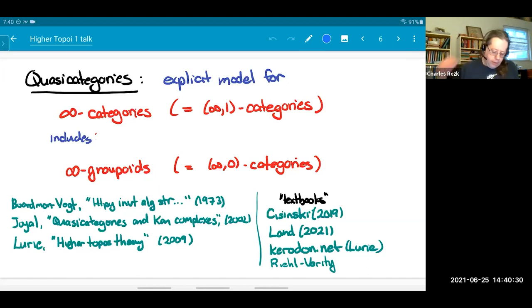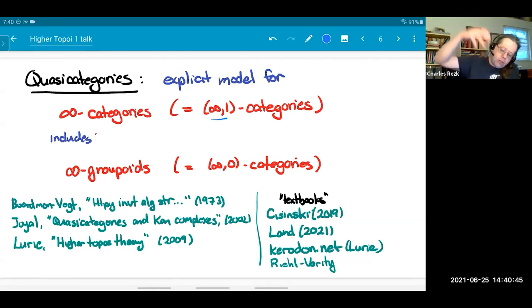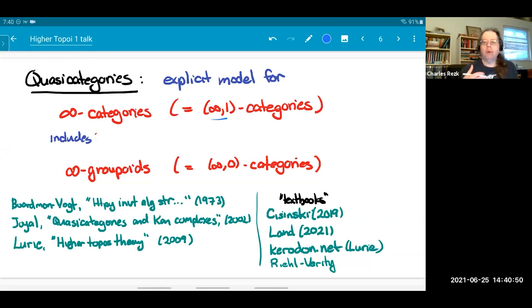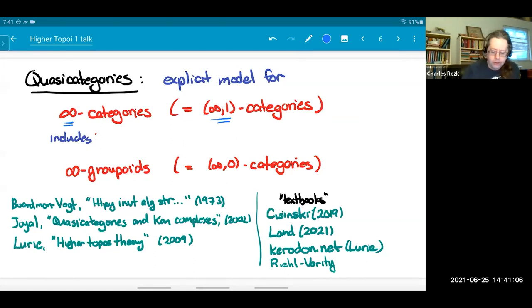What I'm going to talk about are quasi-categories. A quasi-category is an explicit model for what's called an infinity category. Here 'infinity' means (∞,1): we have an infinity category of morphisms going all the way up, but the one means they're all isomorphisms above degree one — the 2, 3, 4, etc. morphisms are invertible. This is the more generic term, and this is the terminology due to Lurie. This includes infinity groupoids, which are really the infinity-zero categories.